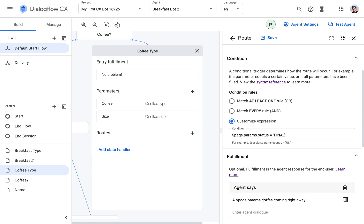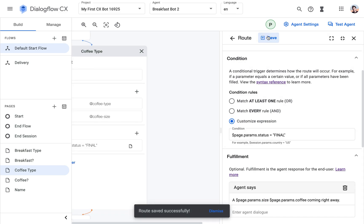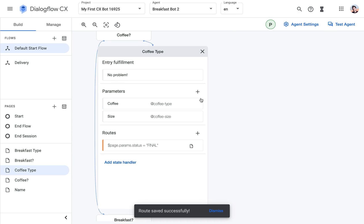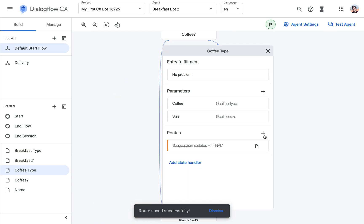Sorry, the size would have been before the coffee type. So medium americano. So this is the size. Okay, if I made a mistake, we will fix it later.